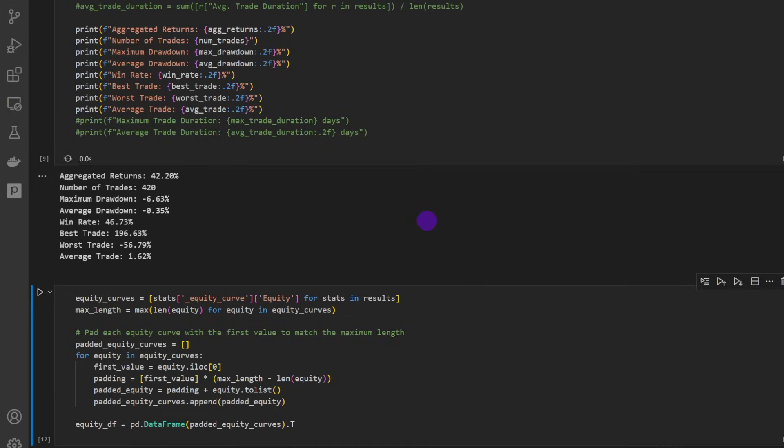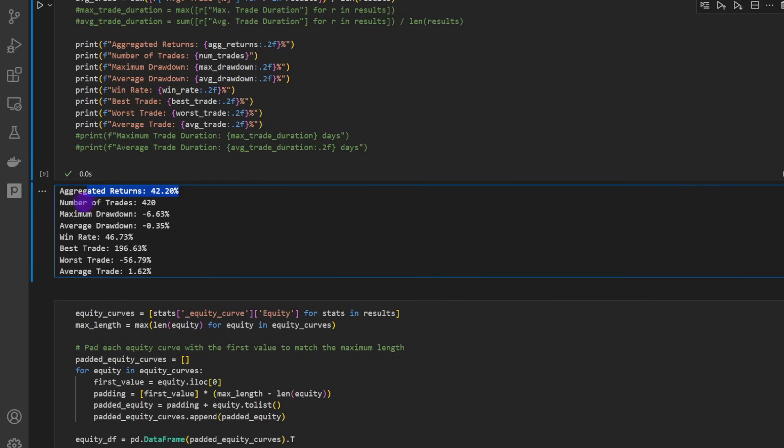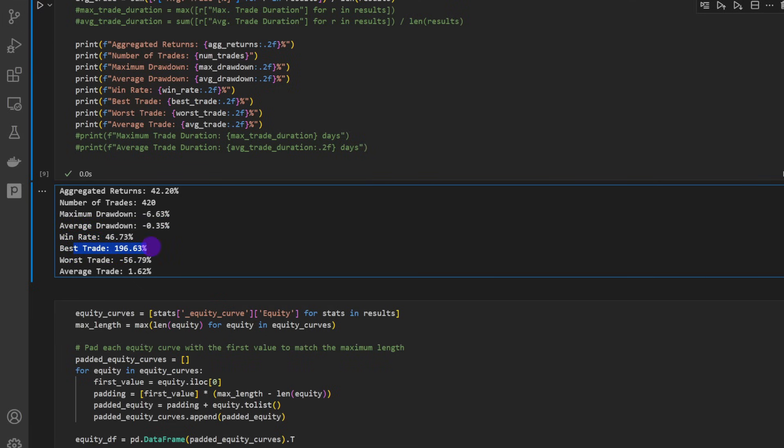I'm checking the aggregated returns - that's 42 percent for now. Number of trades is 420, maximum drawdown is minus 6.6 percent, that's very good. And an average drawdown was of minus 0.35 percent. A winning rate, modestly, 46 percent. The best trade is around 200 percent and the worst trade is minus 56 percent. And on average the trade return is 1.62 percent. As you can see, it's not a spectacular return, so we don't have a huge number here.